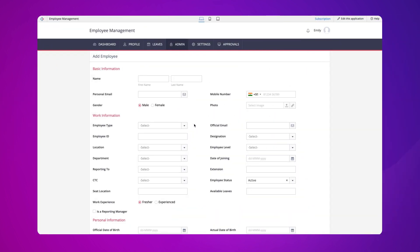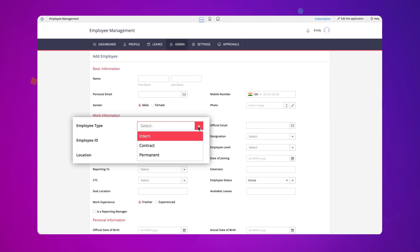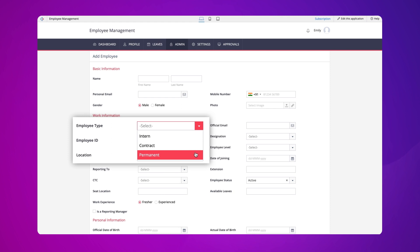Let's see how to create alphanumeric employee IDs for different employee types in an employee management app. The screen we see now is the add employee form to add or update employee information. We have a single line field for the employee ID and a drop-down field for selecting the employee type. There are three types of employees: intern, contract, and permanent employees.